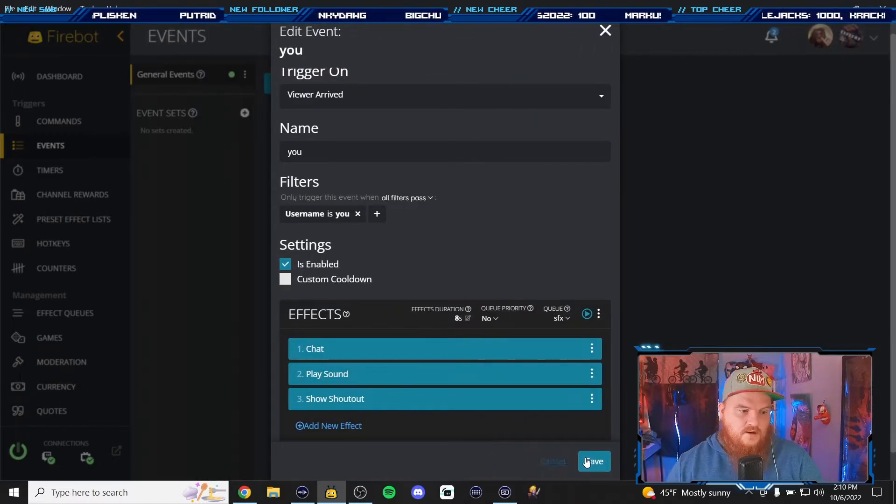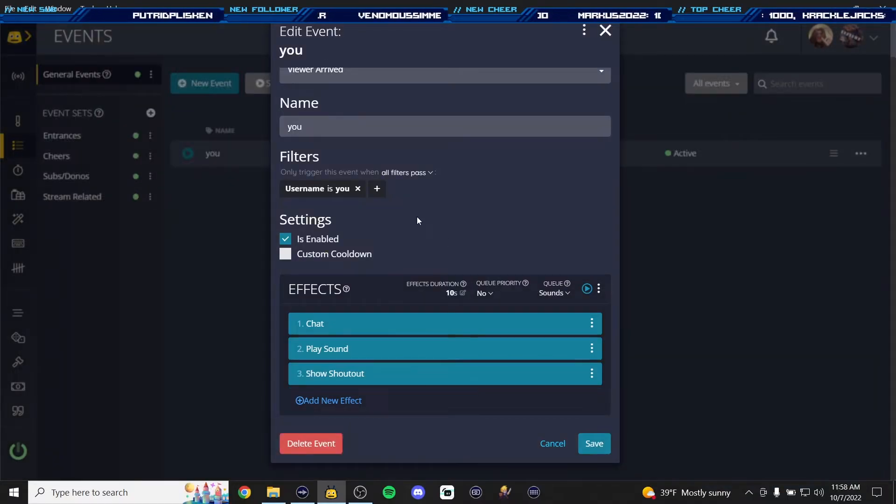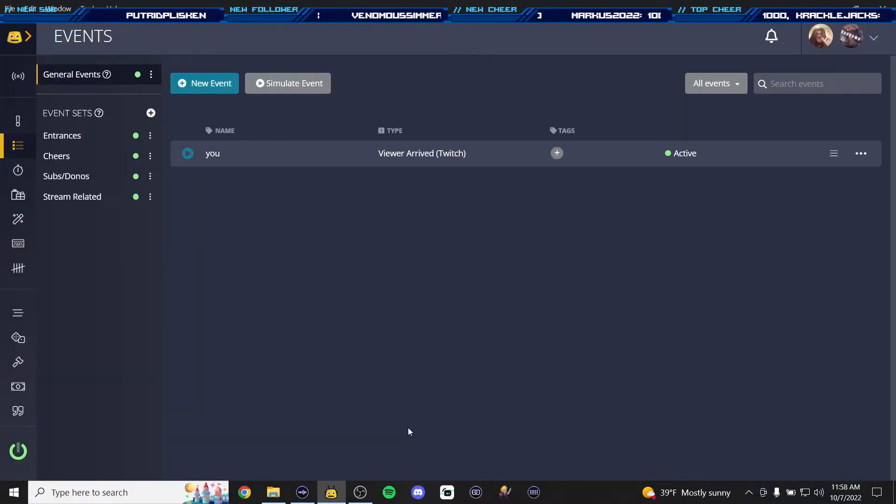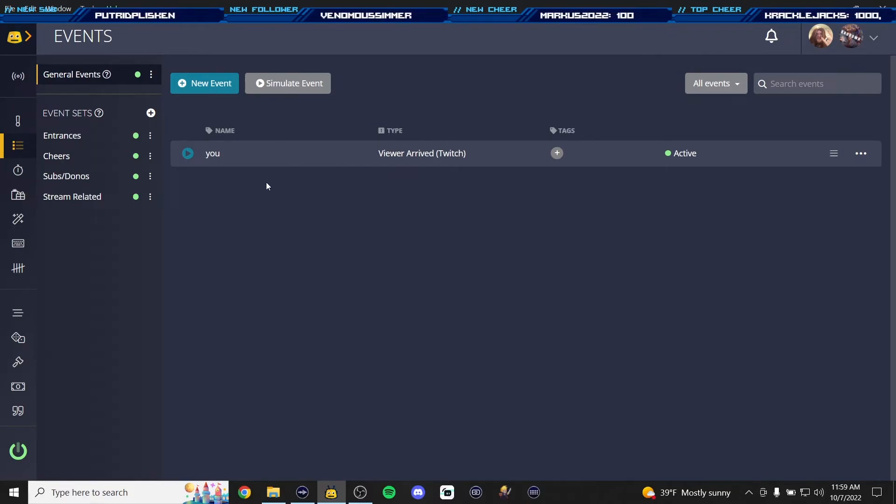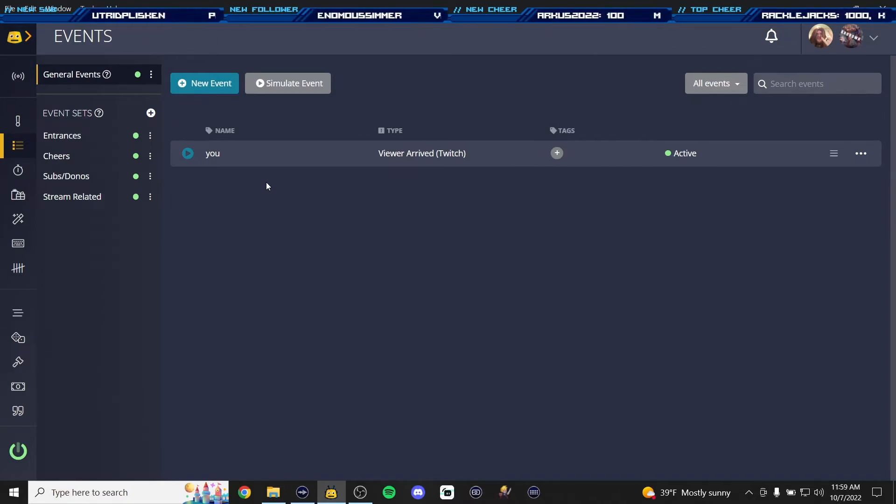Next time you come into chat this will auto ping off and now we're going to hit save. So we've created our very first shoutout command just for you guys. Now that we've made this one you're now ready to make more of them for your friends and other streamers that come into your chat.